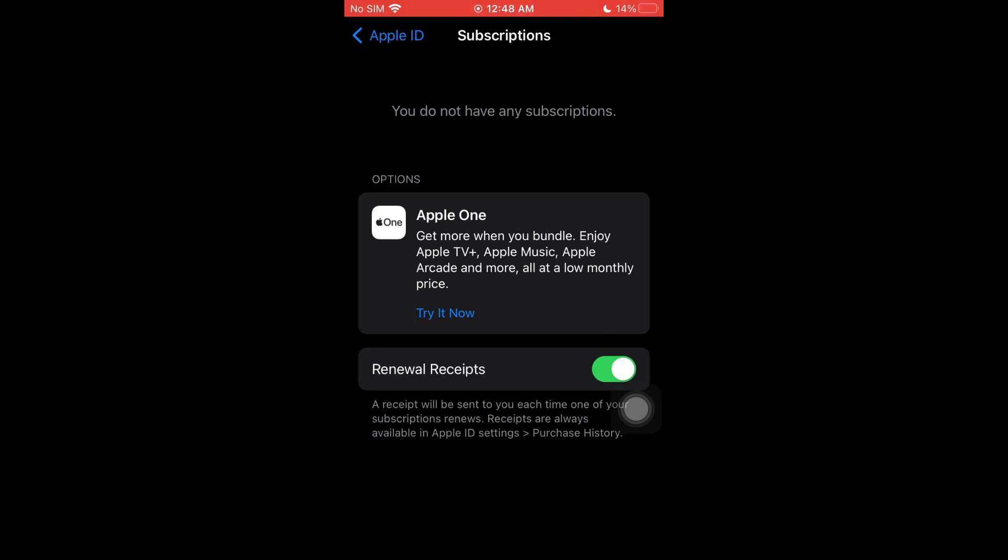You can just turn off the recurring billing. That doesn't mean that you will not be subscribed to their service anymore. It only means that for the next due date, it will not auto-renew your subscription.